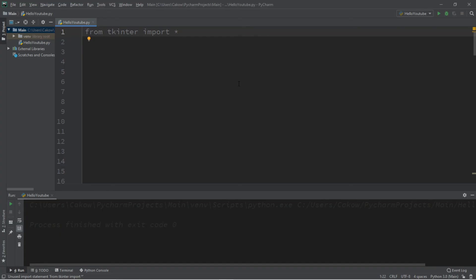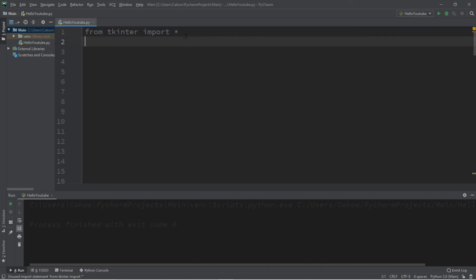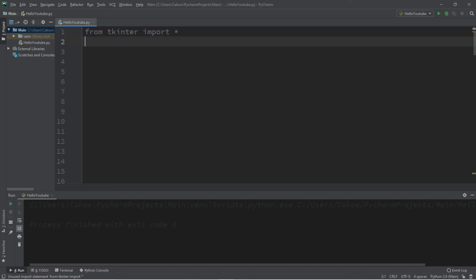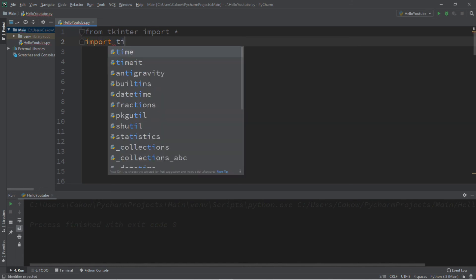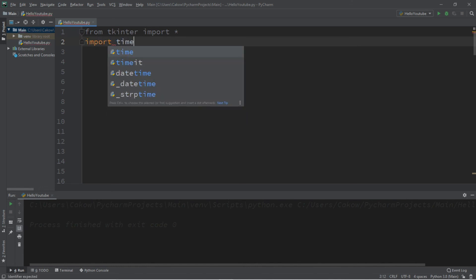Welcome back, my fellow bros. In this video we're going to be animating multiple objects within a window — more specifically, we'll animate some circles. Each of these circles will have their own characteristics, speeds, and directions. So we'll need two imports to begin: from tkinter import everything, and we'll also be importing everything from the time module as well.